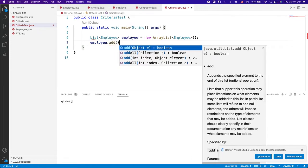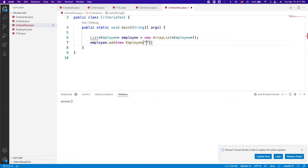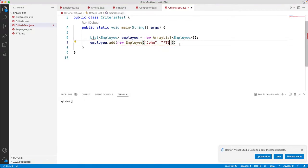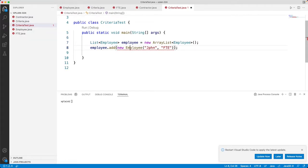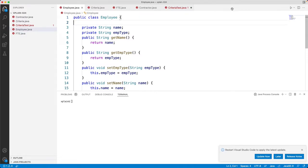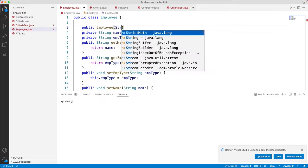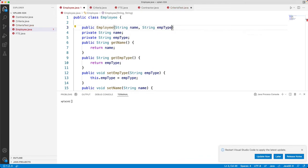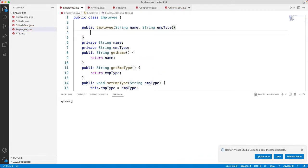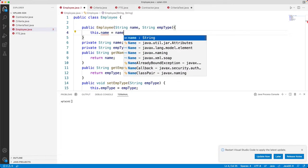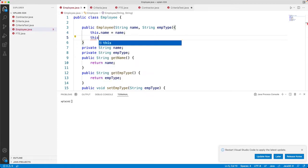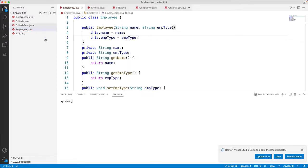Let's create new employee objects. We add new Employee 'John' as FTE. We realized we forgot to create a constructor in the Employee class, so let's add one — a public Employee constructor taking String name and String mtype, assigning this.name = name and this.mtype = mtype.